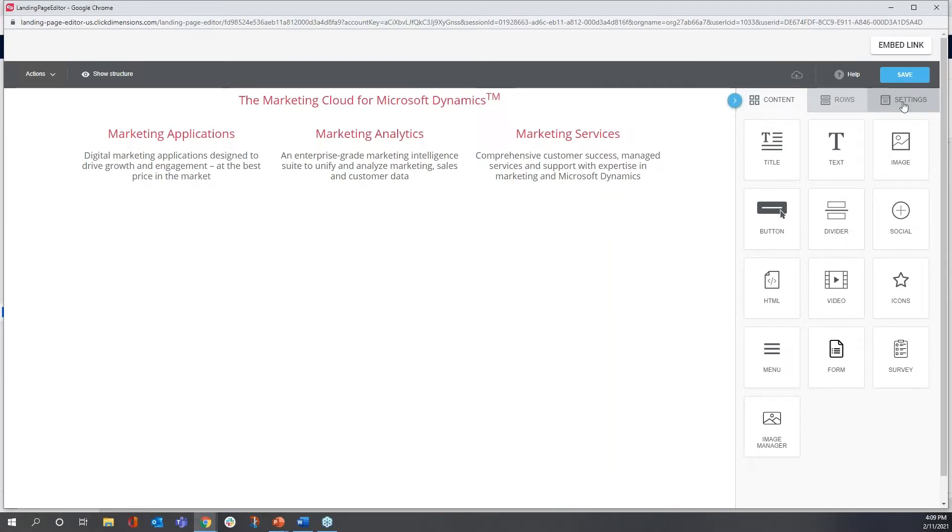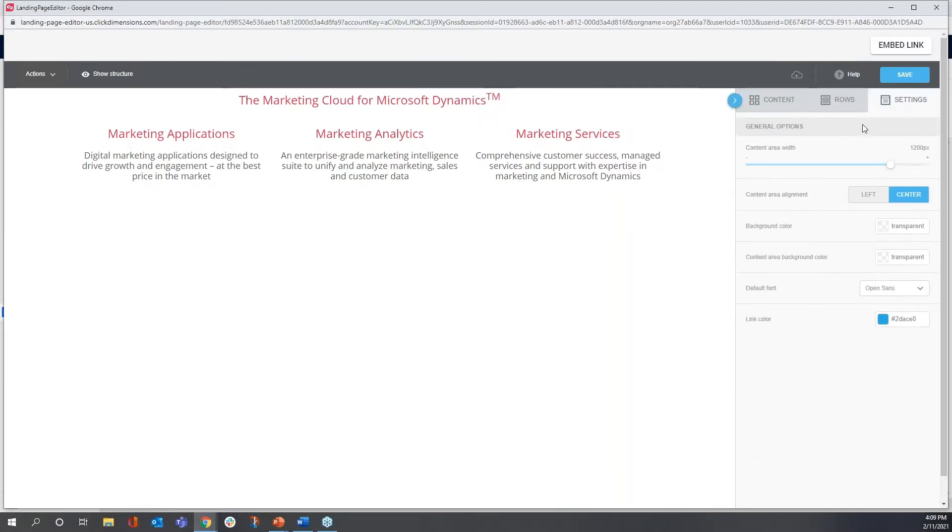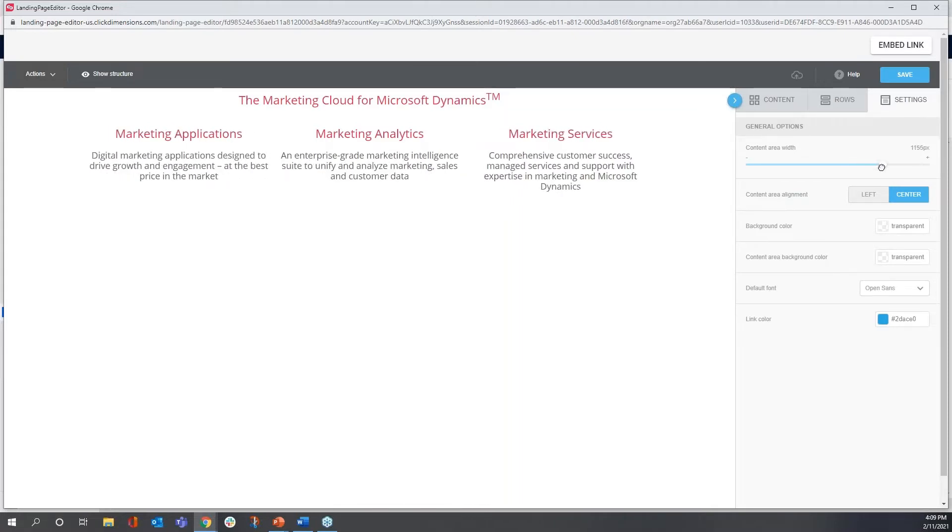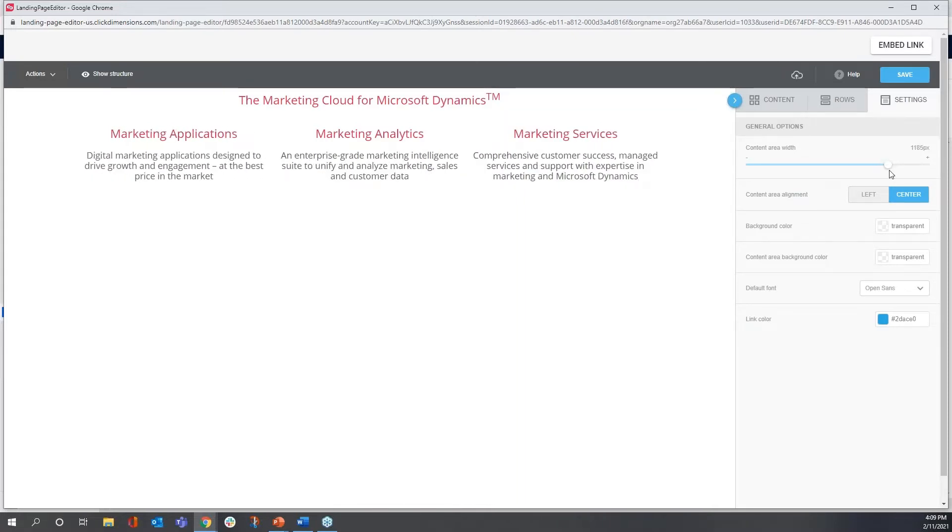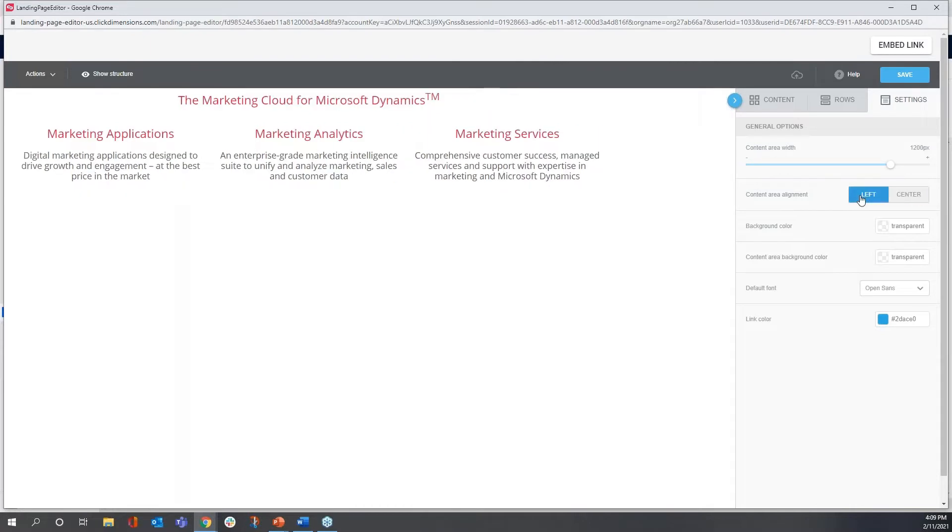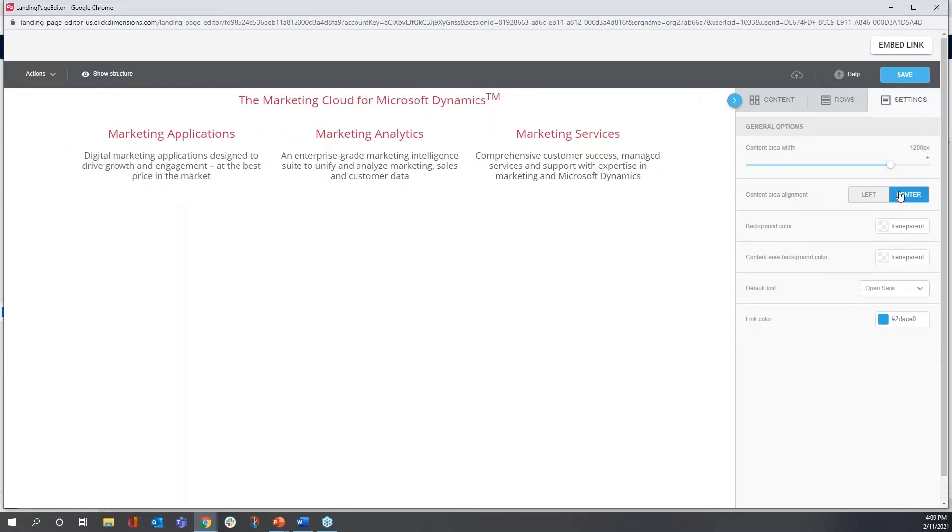The first tab is general settings that apply to the entire page. I can change the width of the entire page itself. I can adjust alignment of the content. I can set a background color for the entire page.